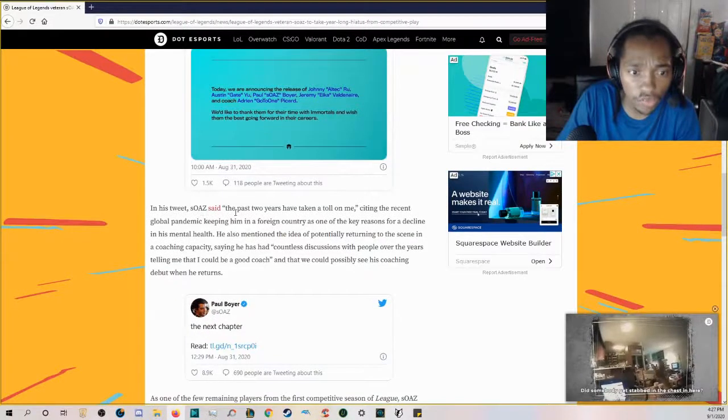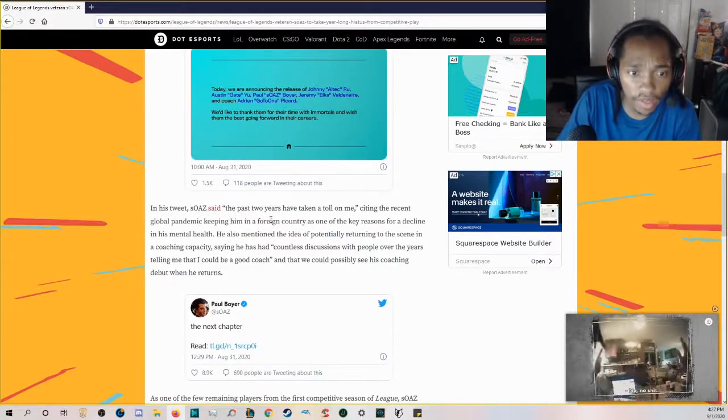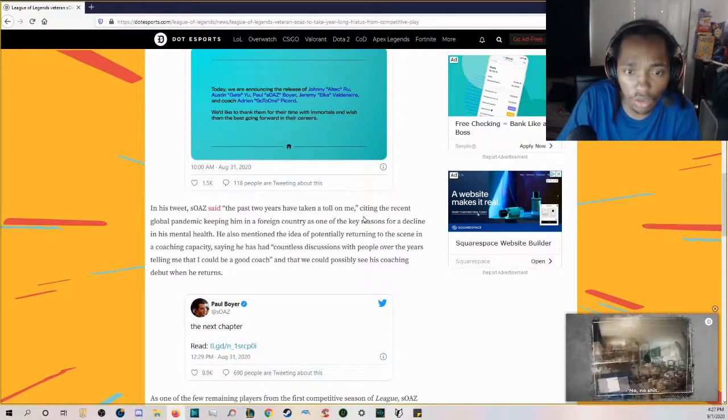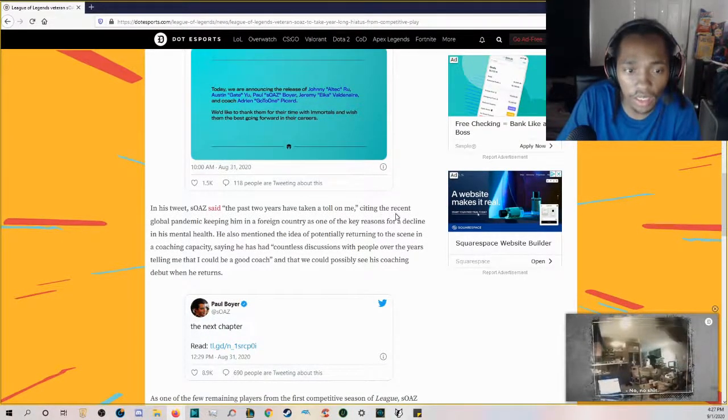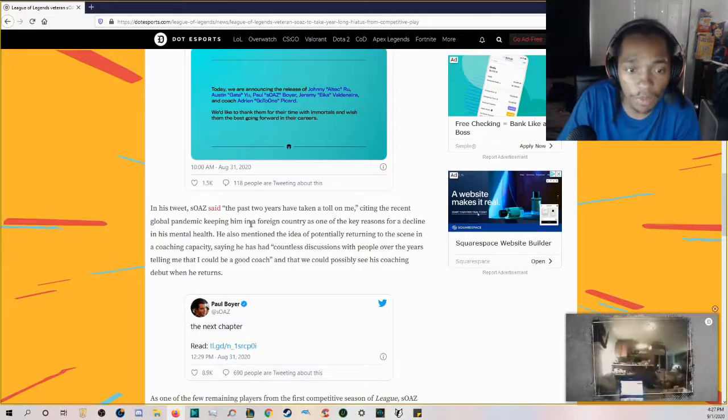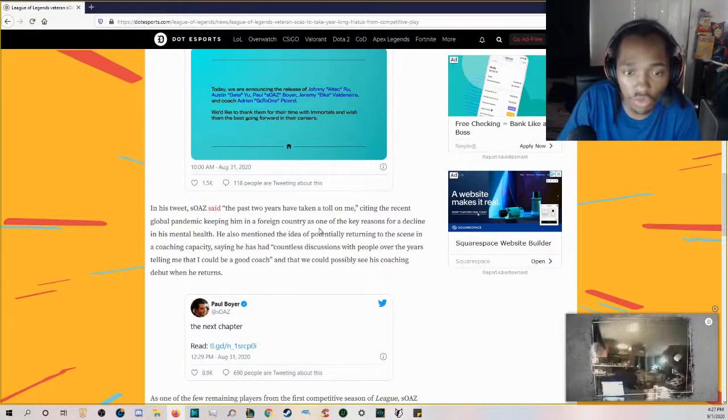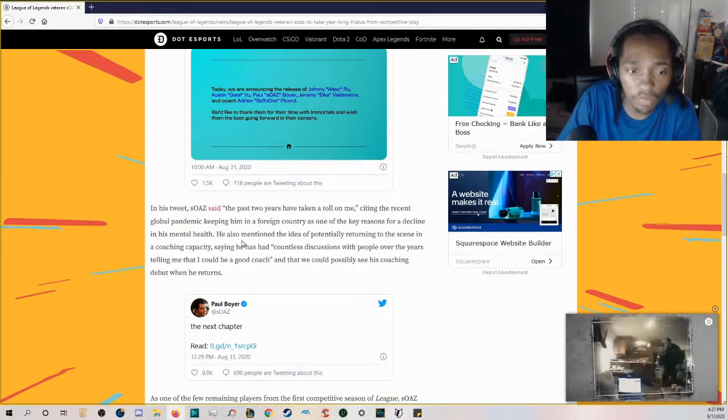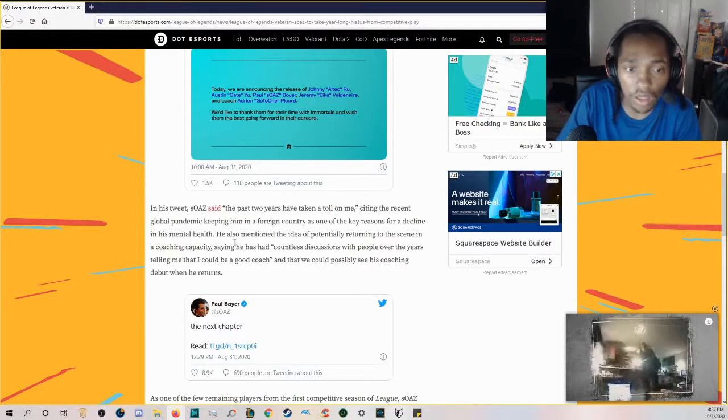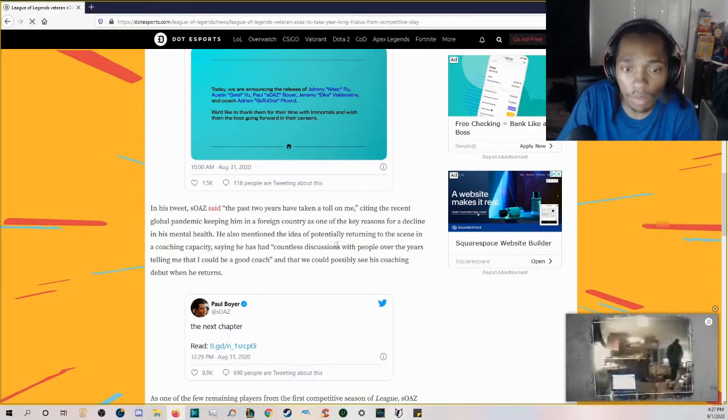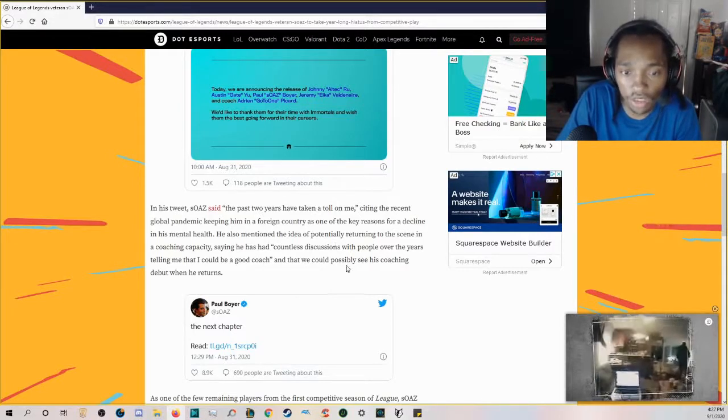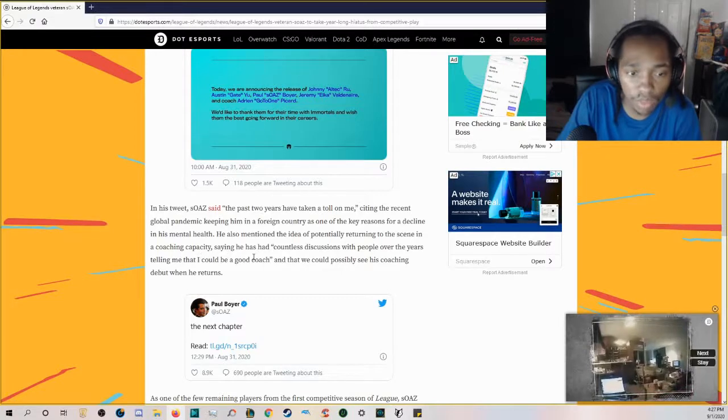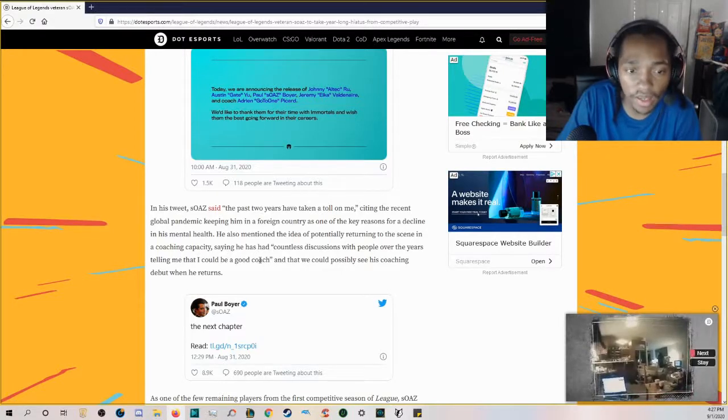In his tweet, sOAZ said the past two years have taken a toll on me, citing the recent global pandemic keeping him in a foreign country as one of the key reasons for a decline in his mental health.